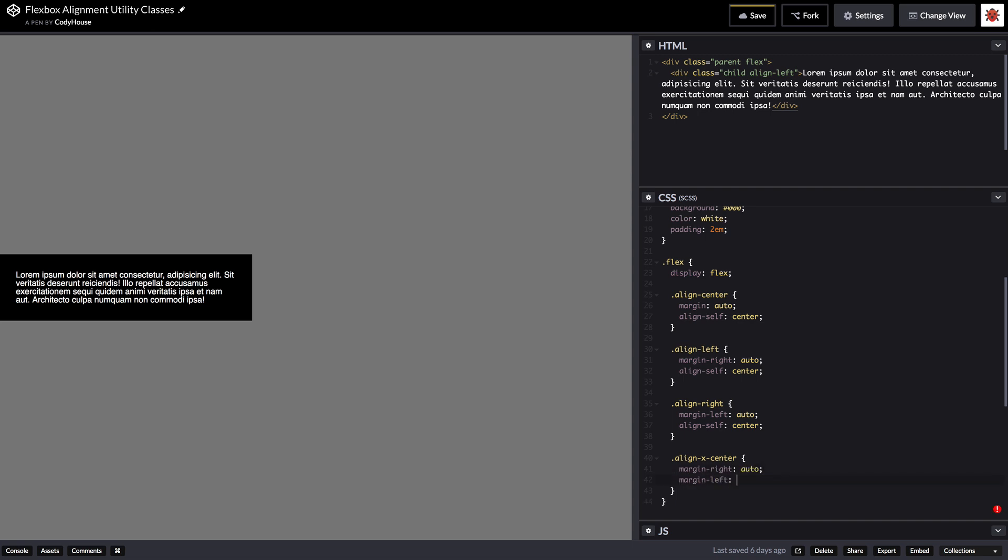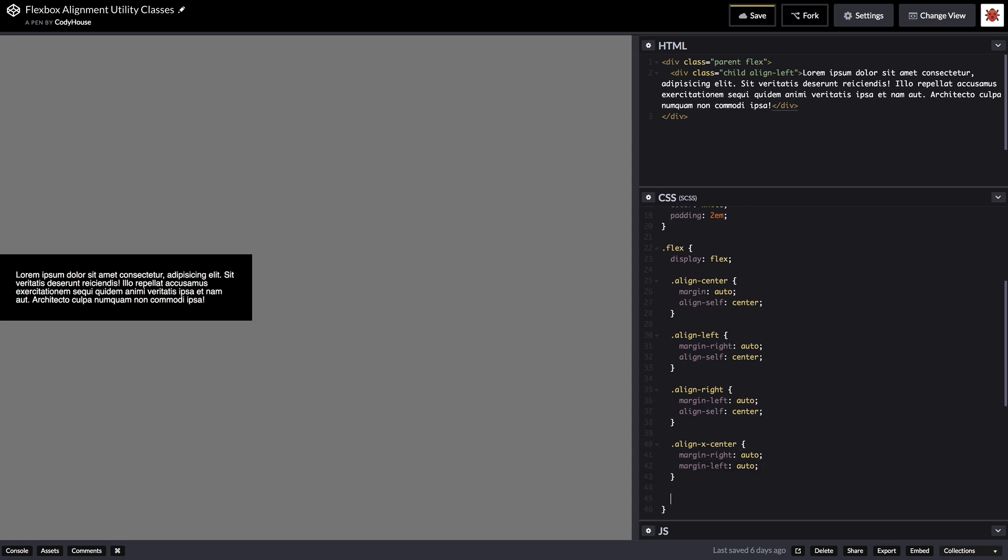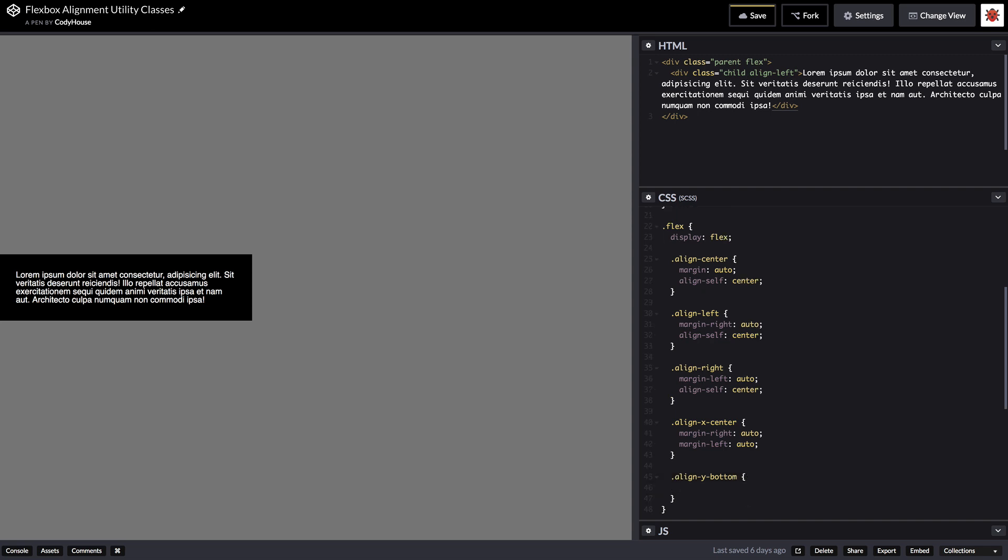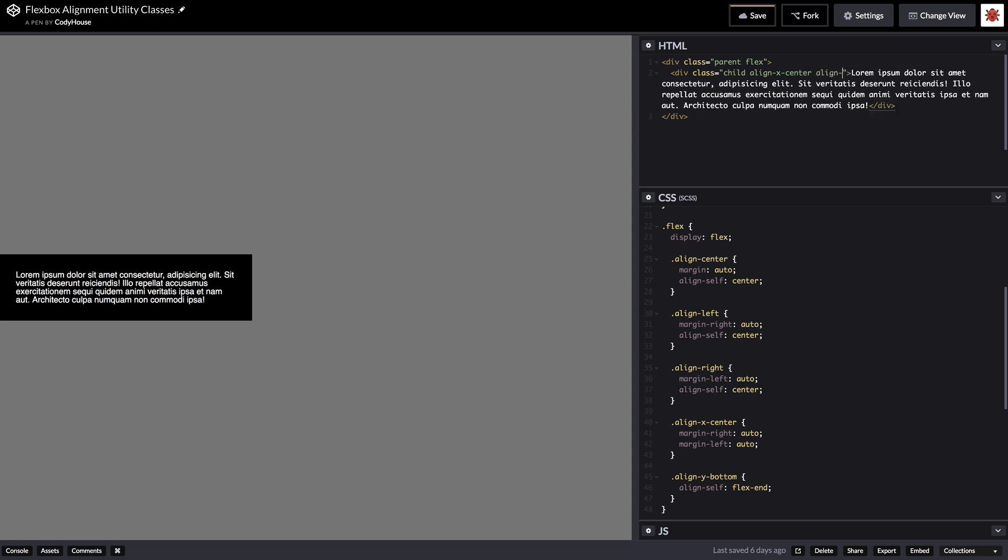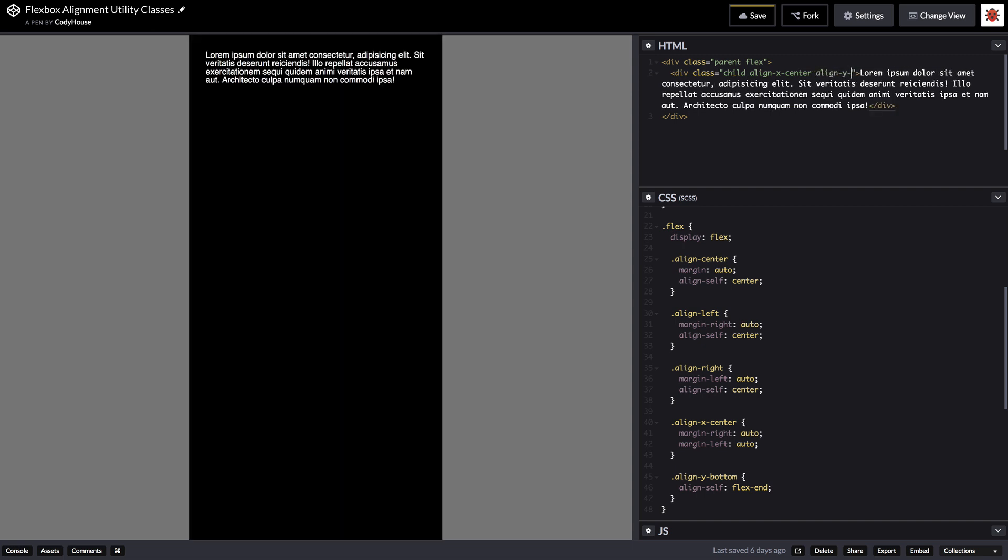So now if you apply these two new classes we have align x center and align y bottom. So here we go.